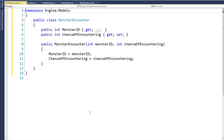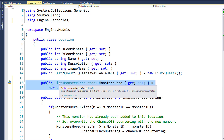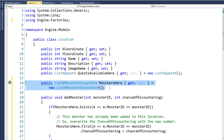Step two is to modify the location class so that we can hold these MonsterEncounter objects. I've added a new MonstersHere property, and its data type is a list of MonsterEncounter objects, initialized to a new list of MonsterEncounter objects. We could add MonsterEncounter objects directly to this property, but I wanted this to be a little bit smarter.